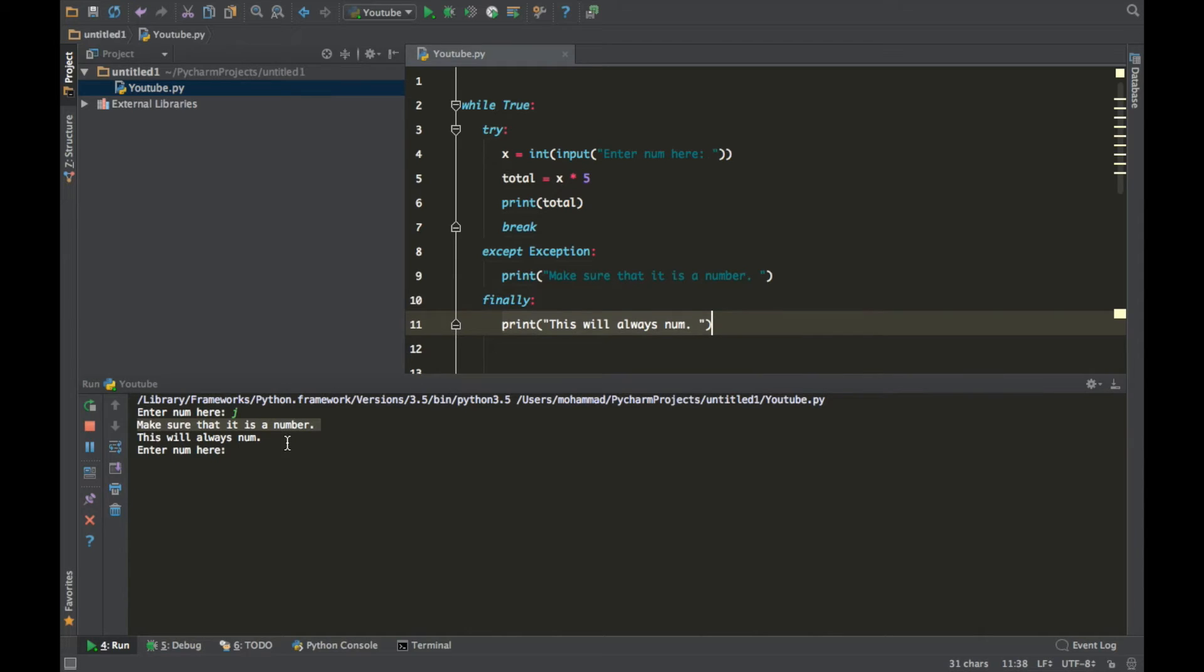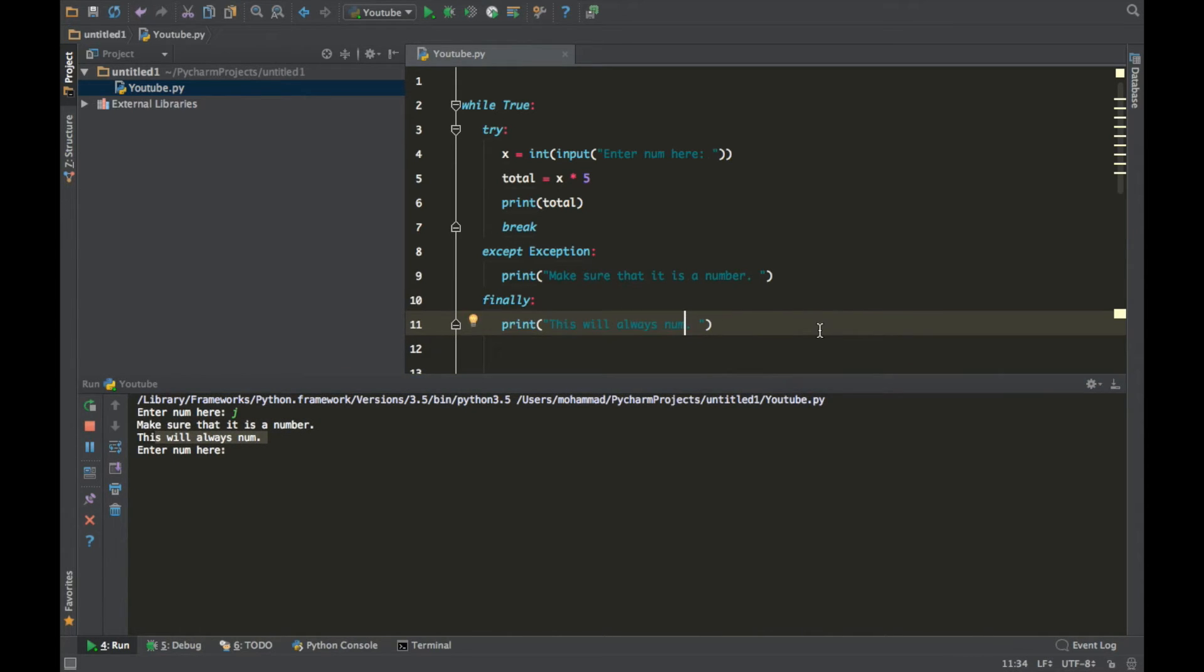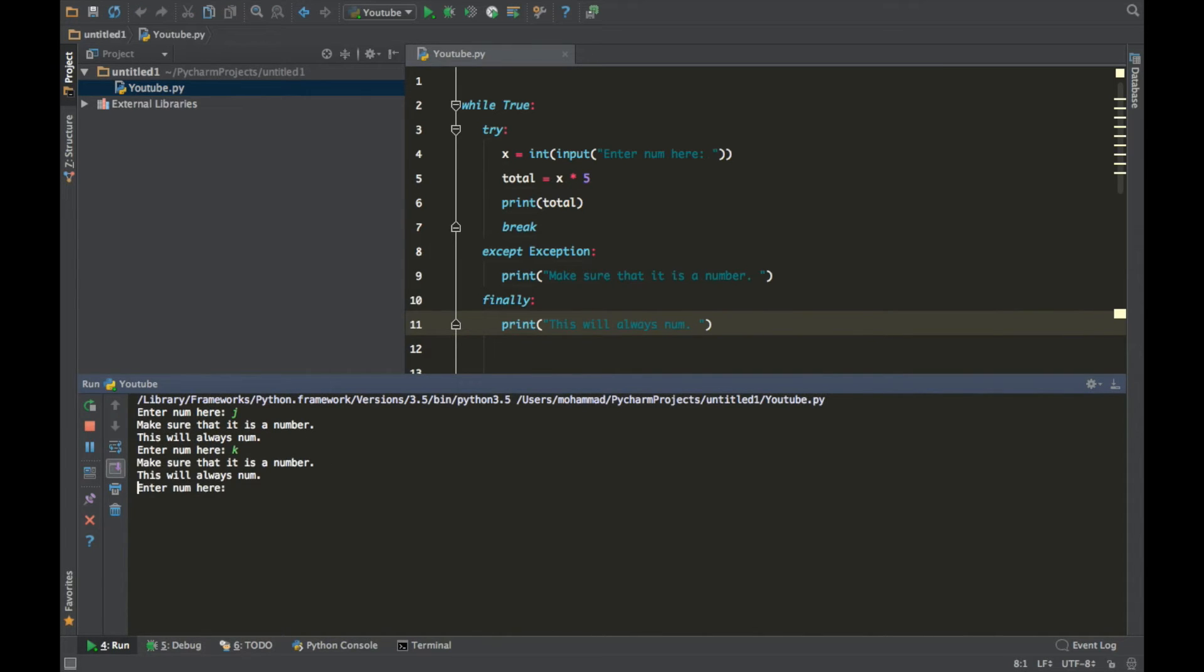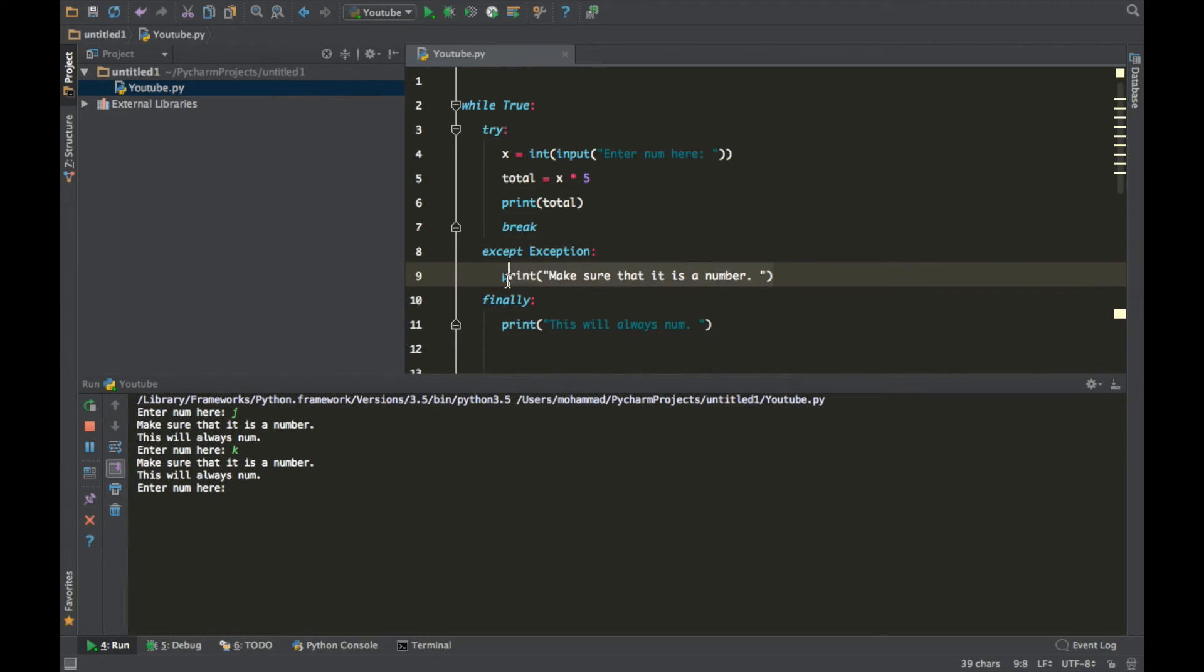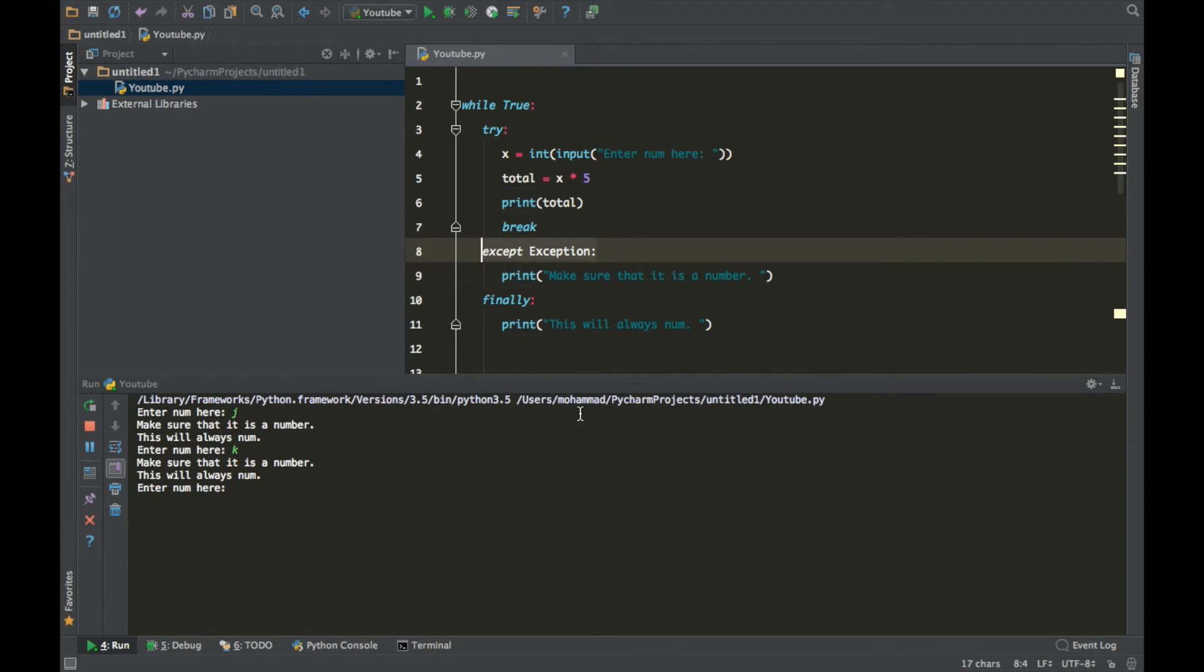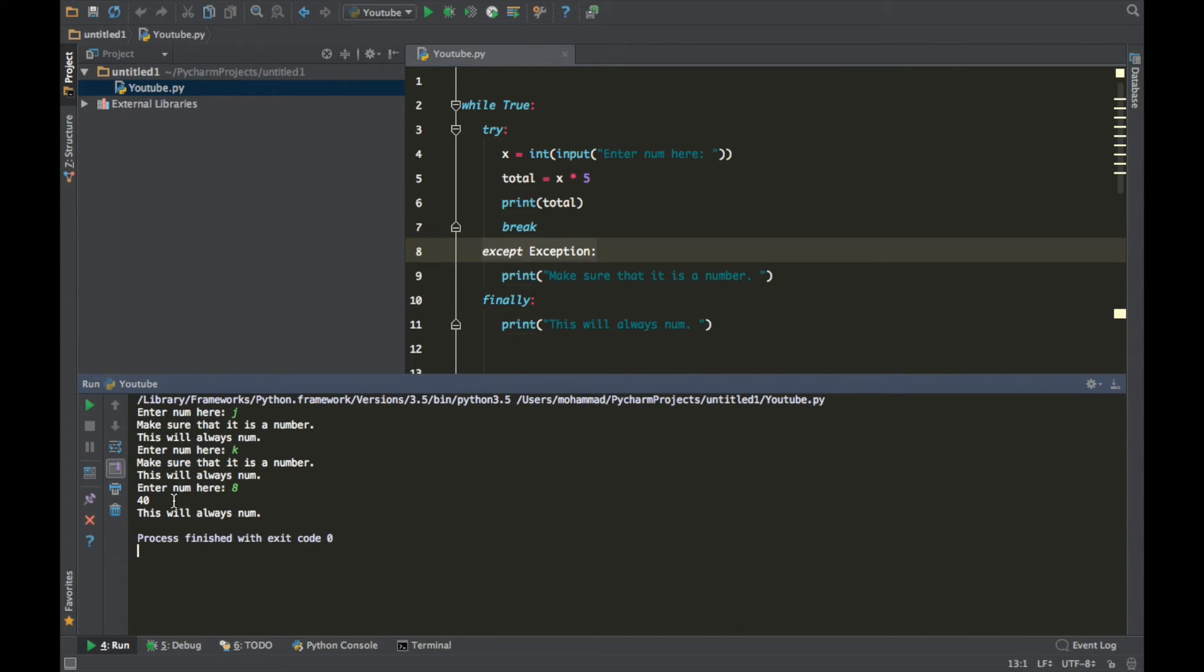And also printed this line of code. This will always run. You guys get the idea. You put K, it will give you the same thing. This line of code will run no matter what. This line of code will run when there is an exception. Let's put 8, it got printed out, it broke, and this line of code got executed no matter what.